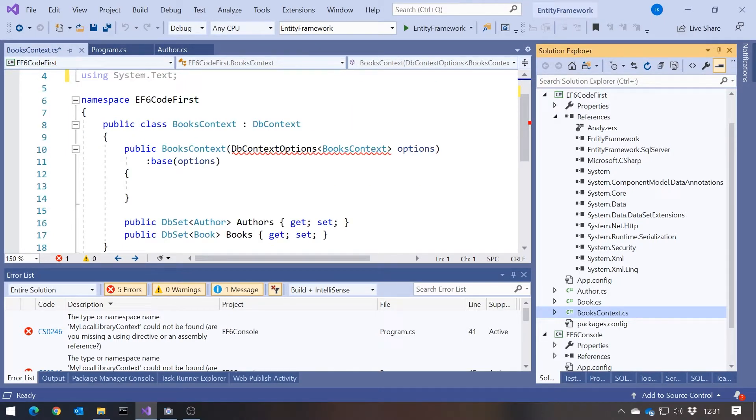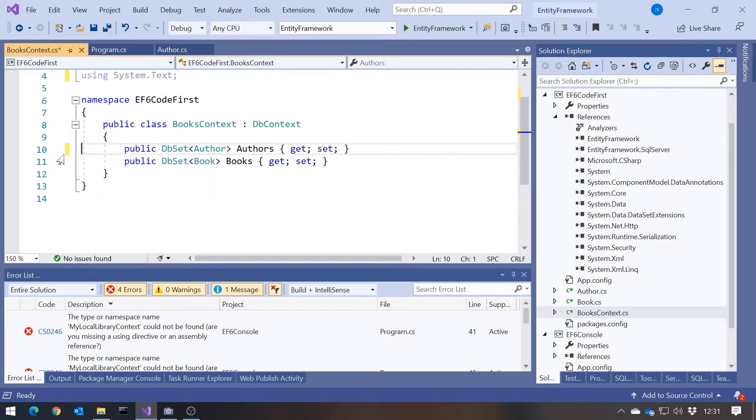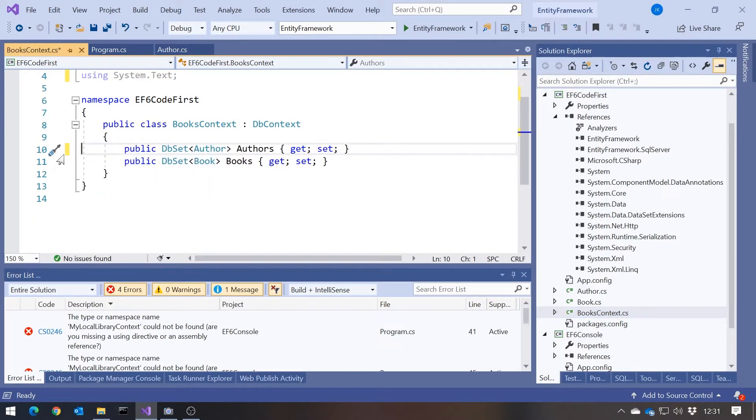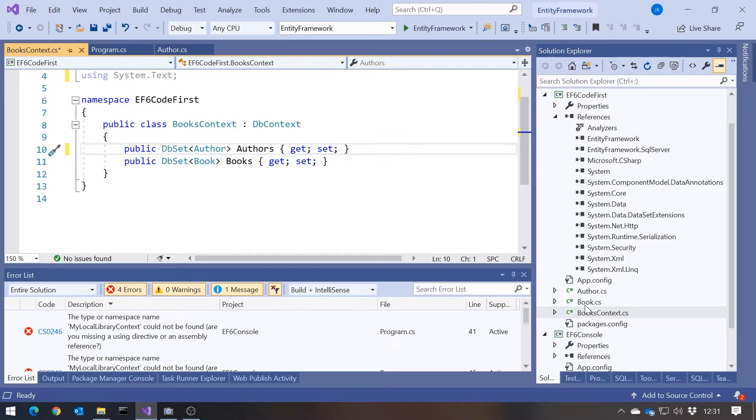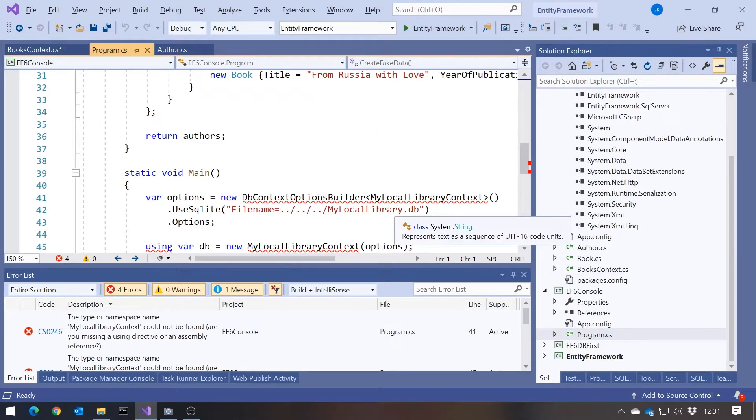What it doesn't like is this DB Context options. And that way of configuring our database is actually something that's different between EF6 and EF Core. So that can go. But apart from that, everything else in our Code First library is okay. If we go to our Console program, I said that the way these things are set up is a bit different.